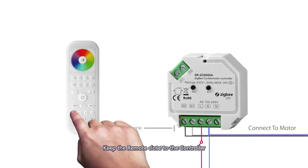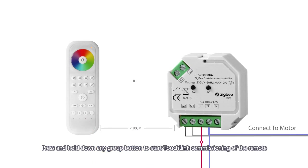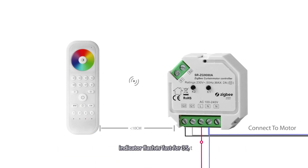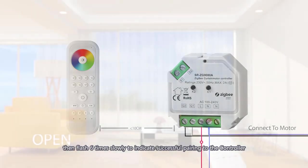Keep the remote close to the controller. Press and hold down any group button to start touch link commissioning of the remote. Indicator flashes fast for three seconds, then flashes six times slowly to indicate successful pairing to the controller.